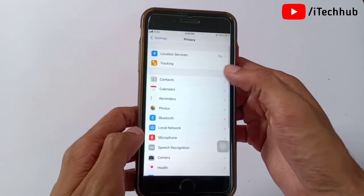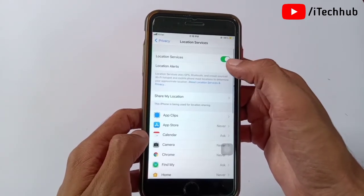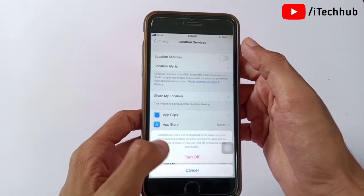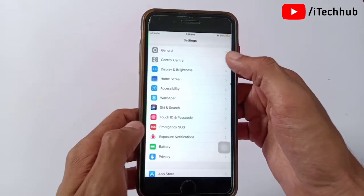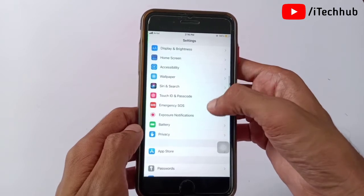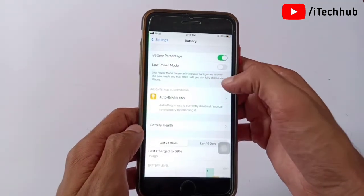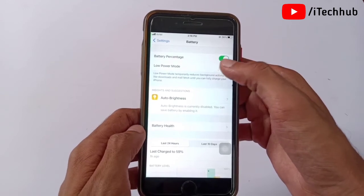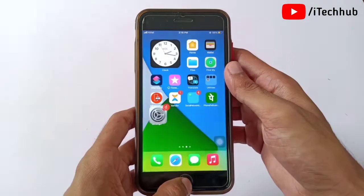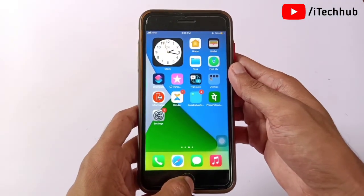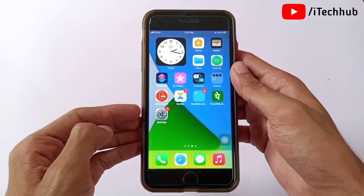In Privacy, the first option is Location Services — if it is turned on, please turn it off to help fix battery issues. The third solution is to go back to Settings, open Battery, and turn on Low Power Mode if it is currently off. Enabling Low Power Mode on your iPhone and iPad will help fix the battery drain problem.